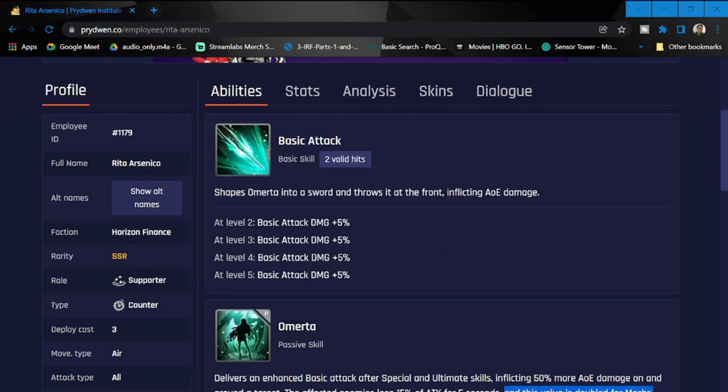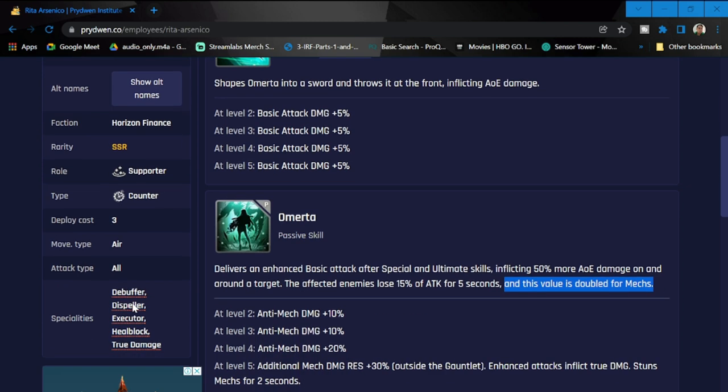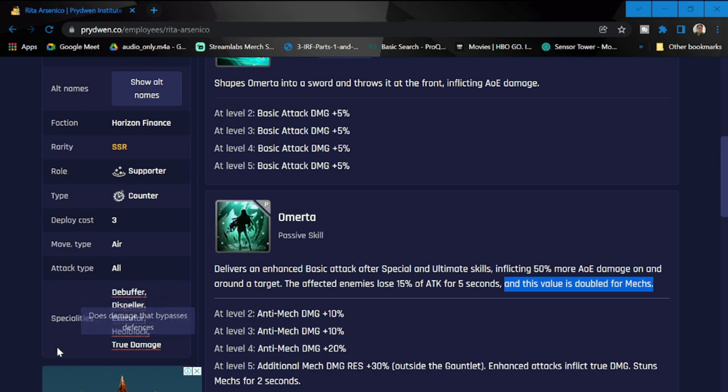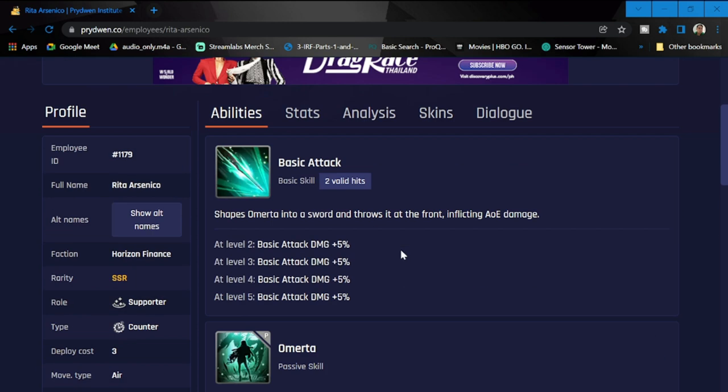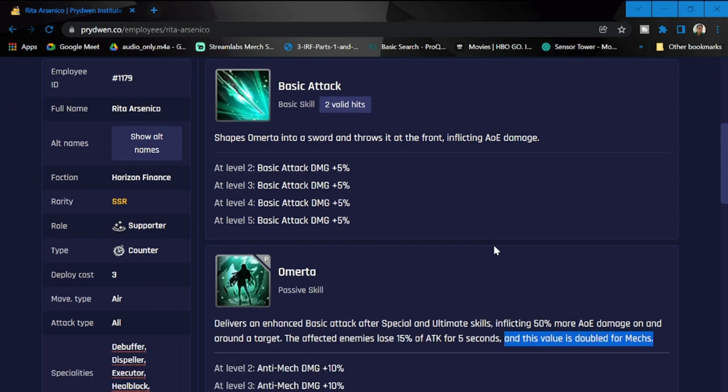Counter deployment cost is three and she is an air unit. Attack type is all, specialties are debuffer, dispeller, executor, heal back, and true damage. Basic attack shapes Omerta into a sword and throws it in the front inflicting AOE damage.